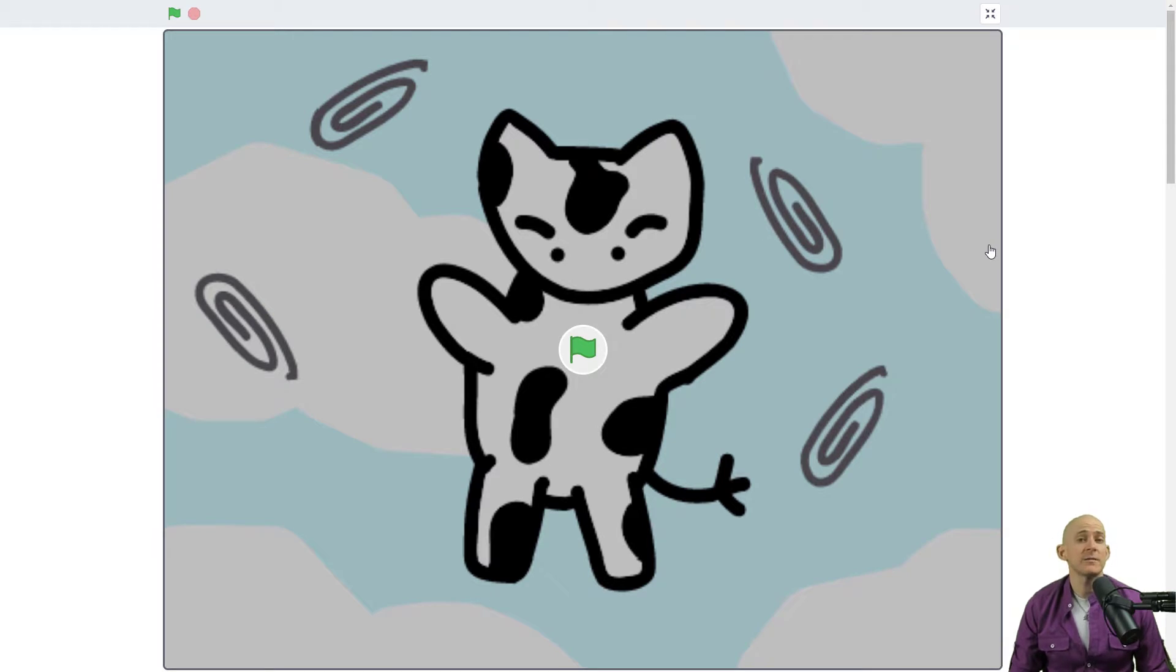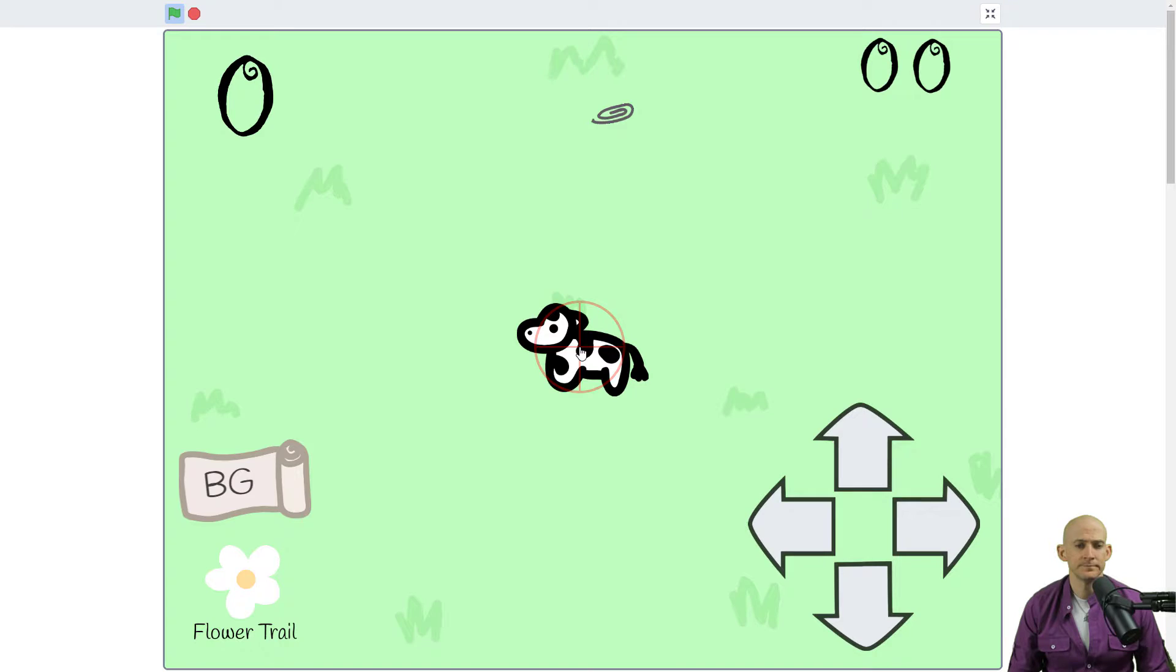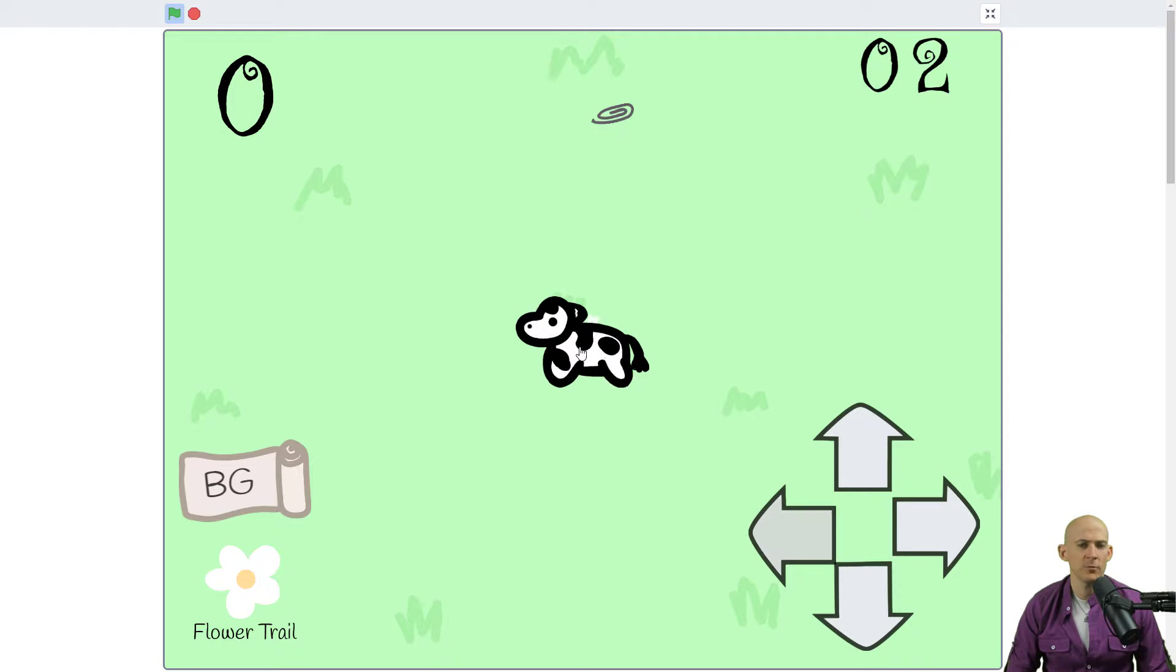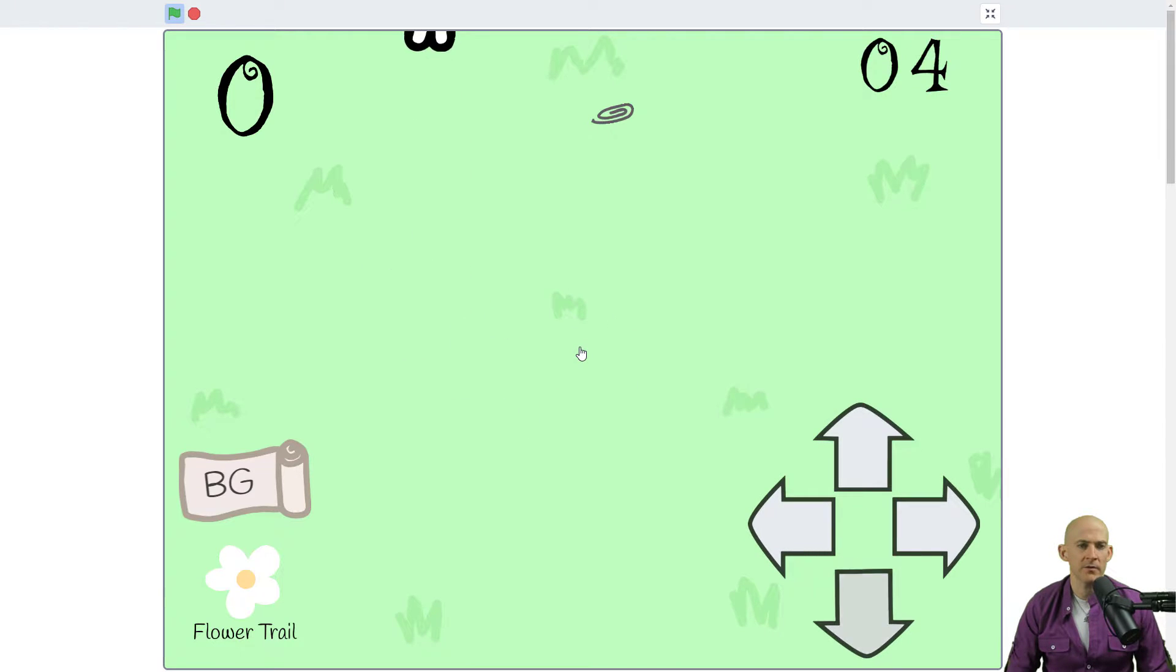Alright so the project that I want to show you is called Paper Cows and it is by Misty Socks. So we press the green flag. Okay so we can move our cow using the arrow keys.